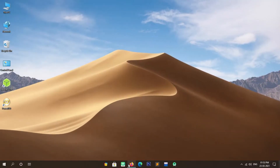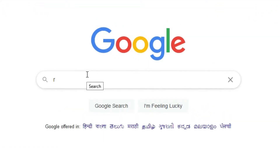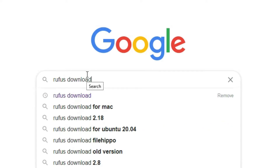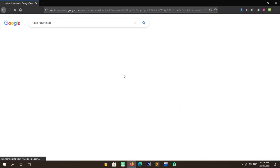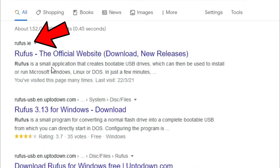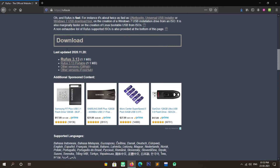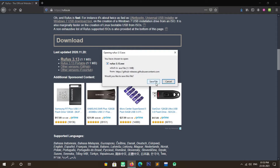The second step is to download the Rufus USB tool. To download Rufus, simply open your web browser and search for Rufus download in Google. Open the first site, which is rufus.ie. After opening the site, scroll down and click on Rufus 3.13 to download it.